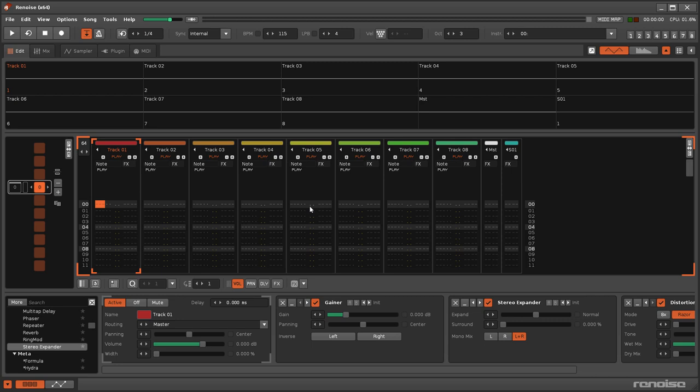The gainer and stereo expander effects make the panning, volume, and width parameters from the pre-mixer available within these devices, with a few useful expansions.